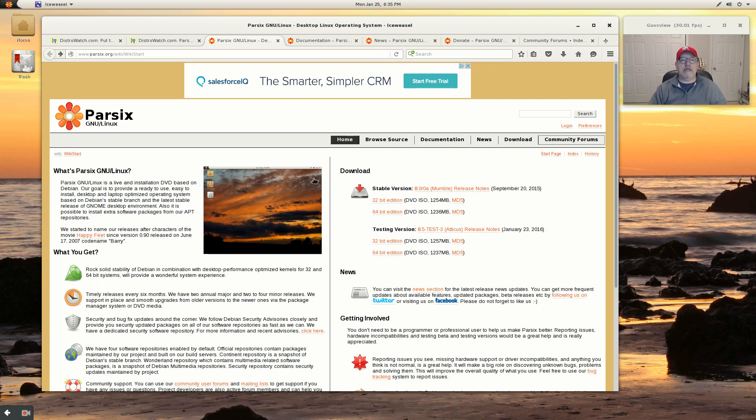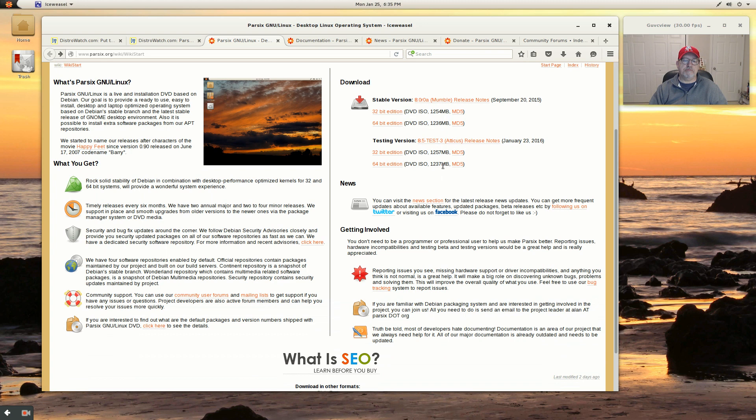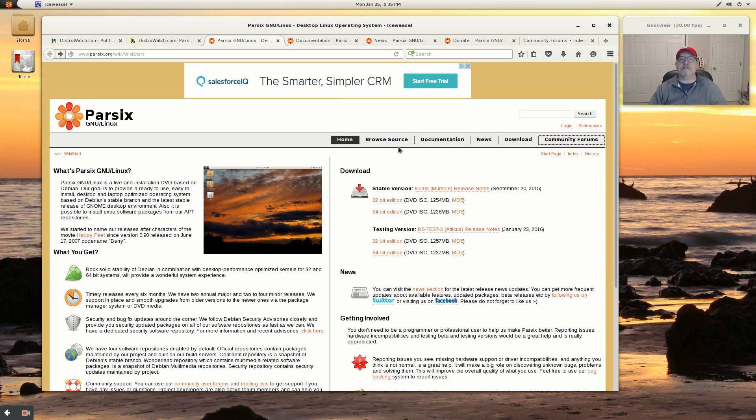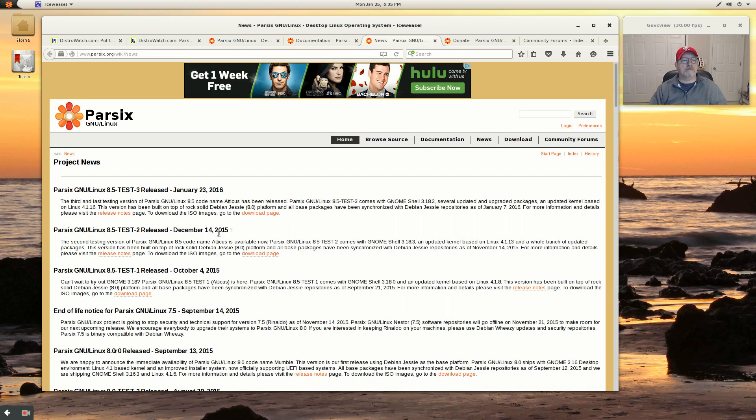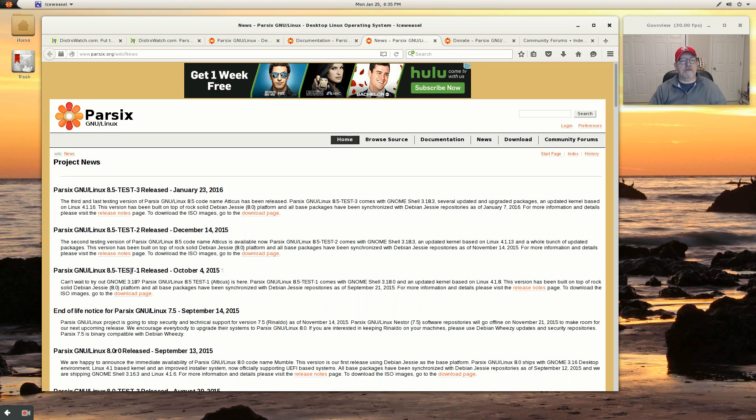It looks like this is the third version of the test. If we look at the news, 8.5 Test-2 was released in December, 8.5 Test-1 was released in October. So it appears that they're working towards the final release.